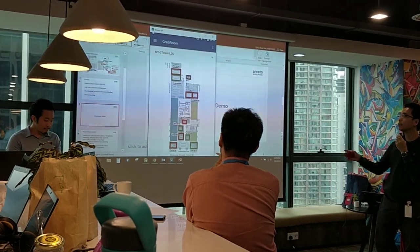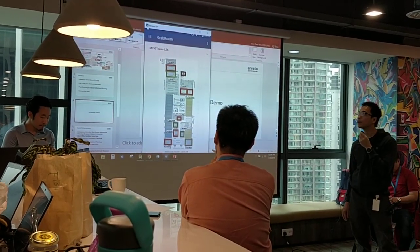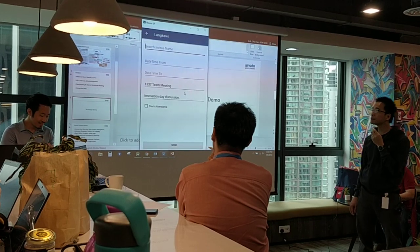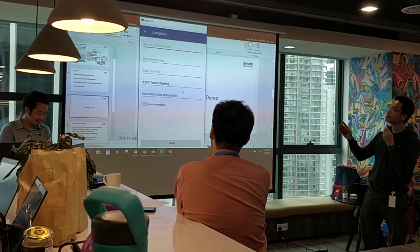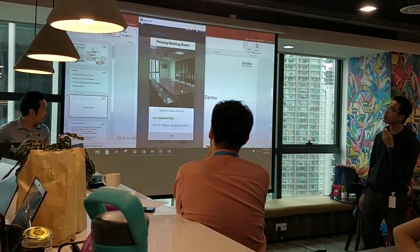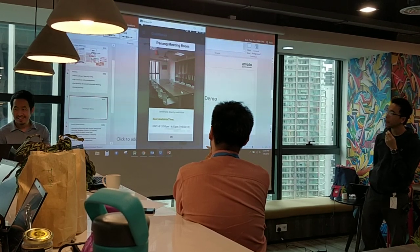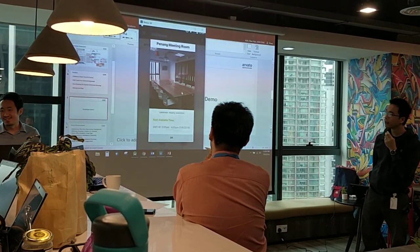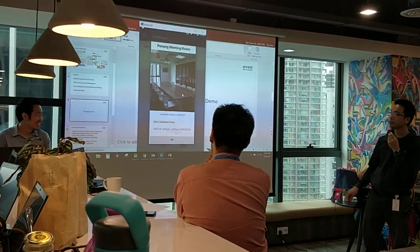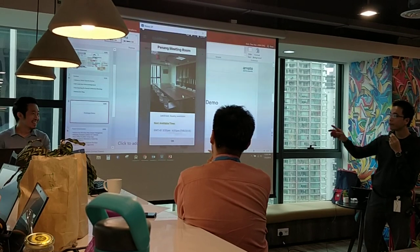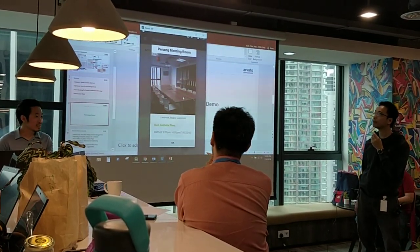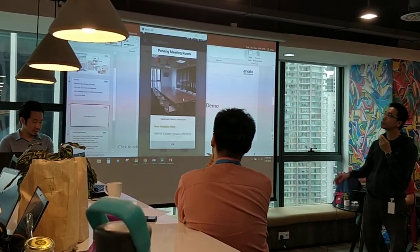Let's click on P9, which is not available at this moment. It will automatically suggest that the meeting room is available from 3 to 4:30 PM.